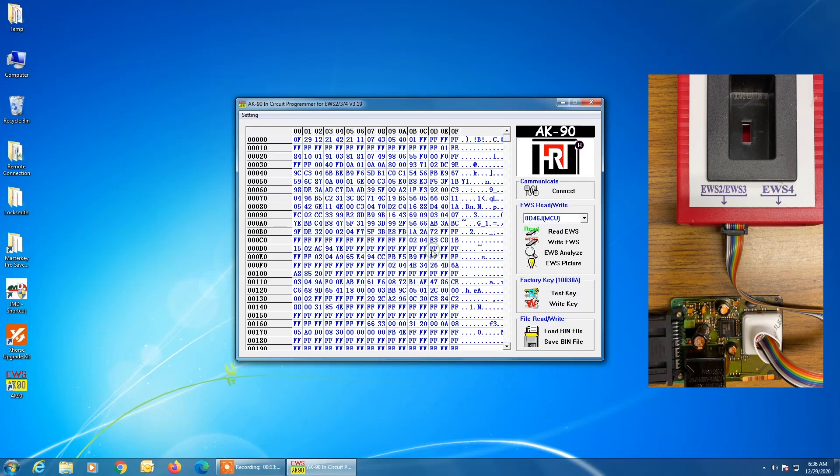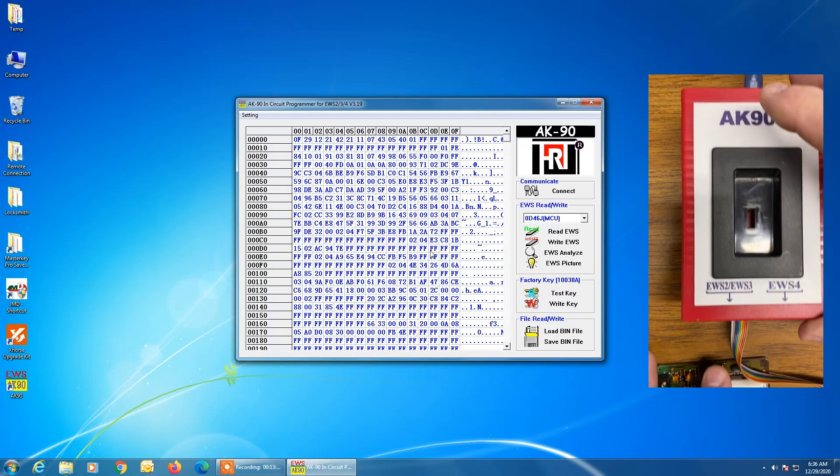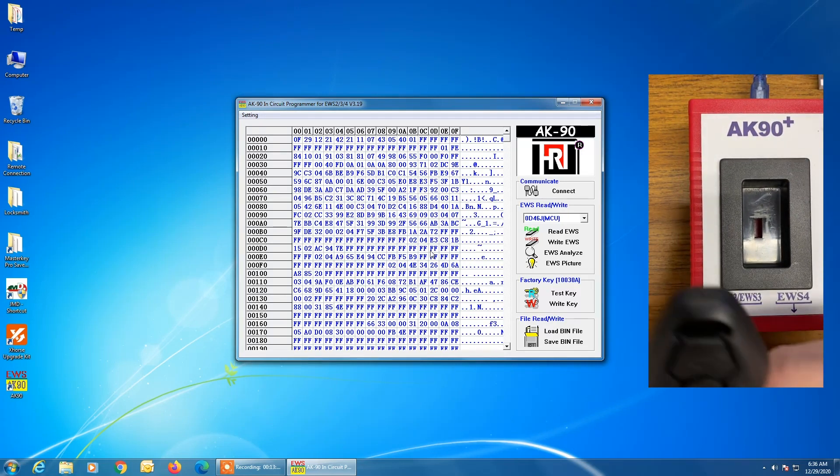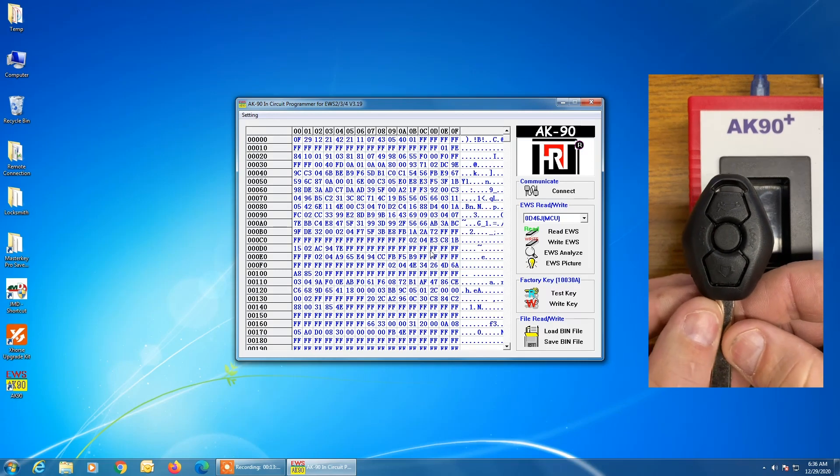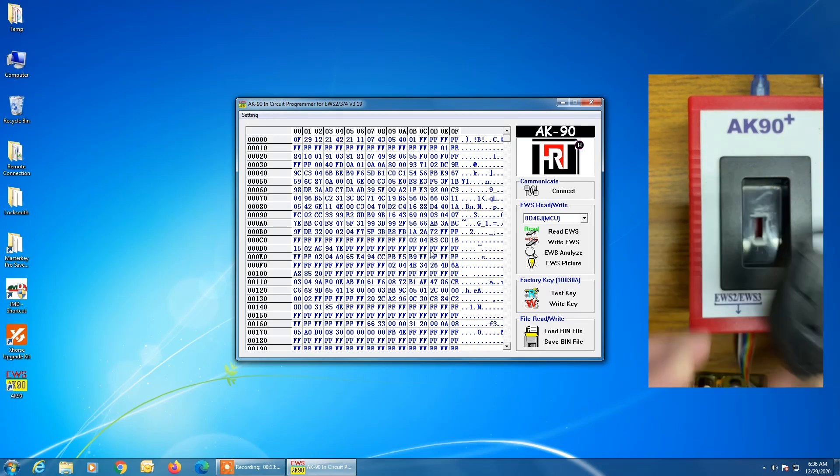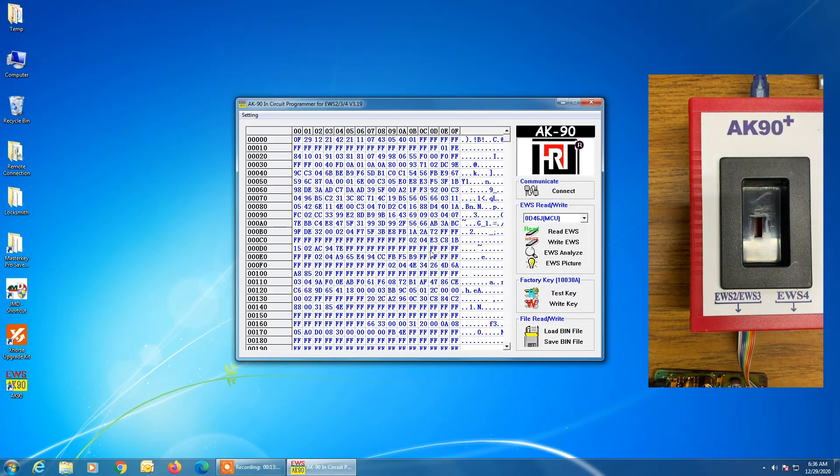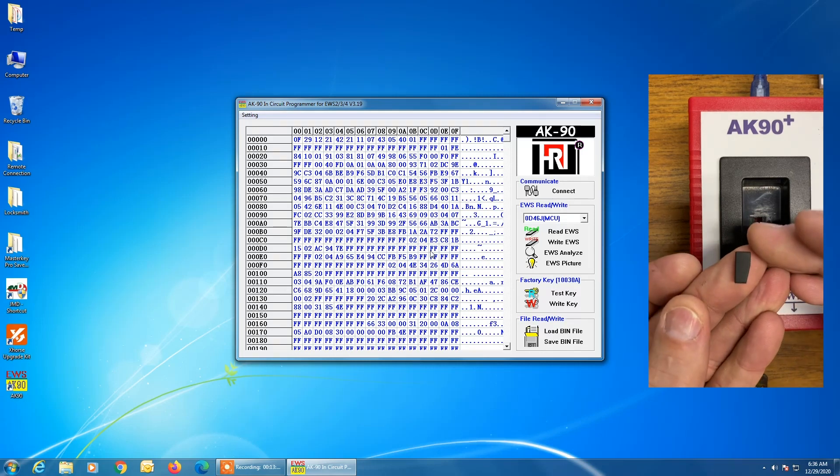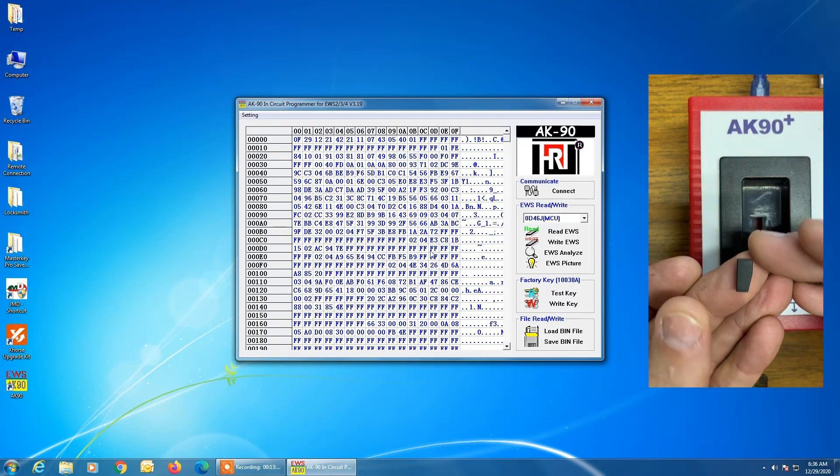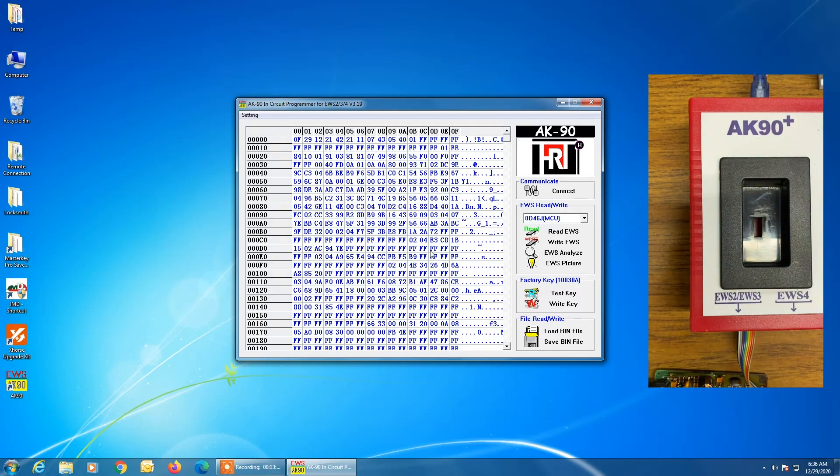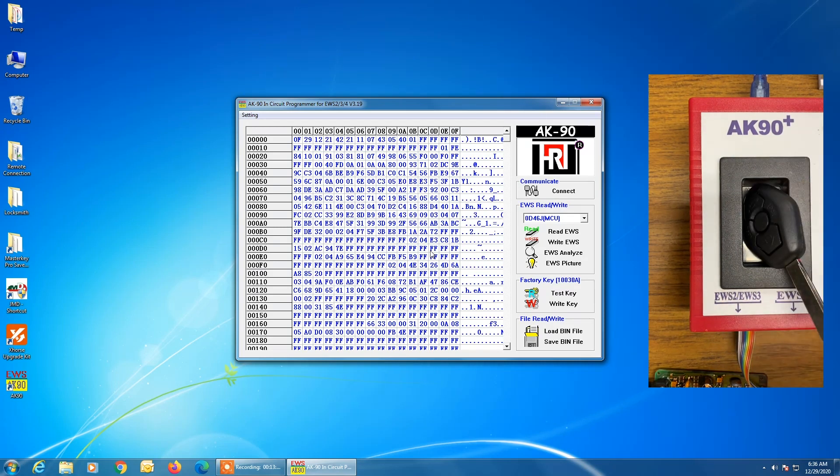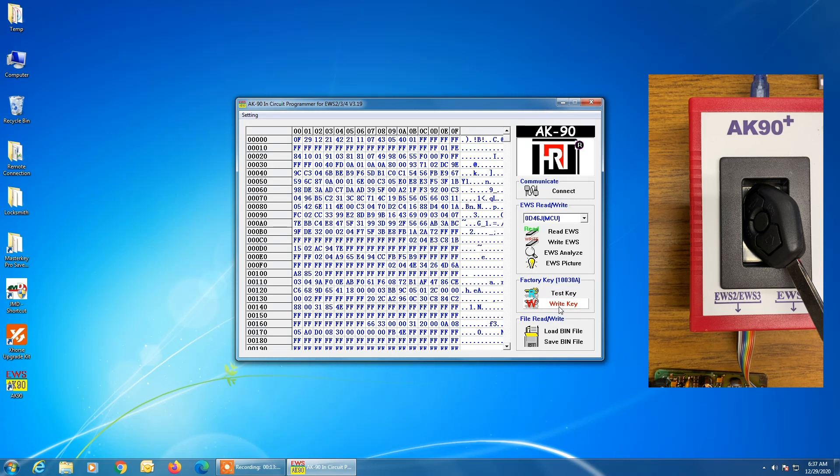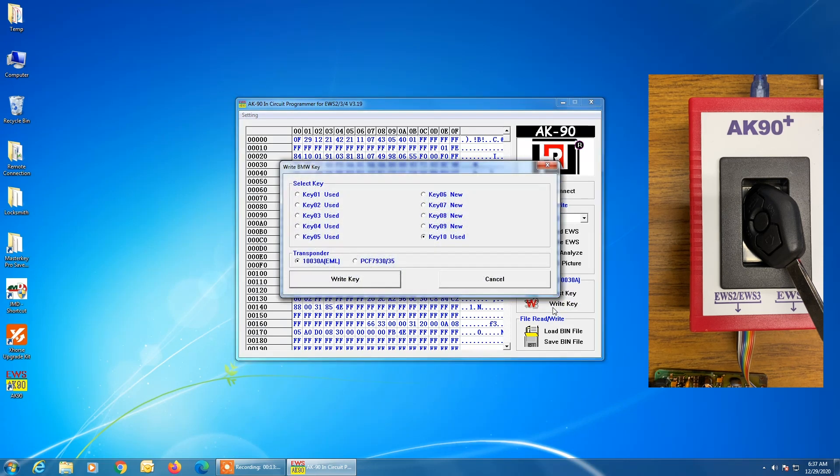Now at this point, we're ready to write a key to this EWS. And the way that that's done is we will put either an EML key, remote headed key like this into the programmer, or we can do a single 7935 transponder. Either way, it doesn't matter. So in this case, we'll go ahead and show you the EML key. Now back here on the software, we are going to click on write key.